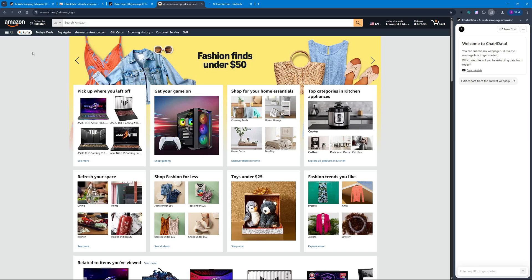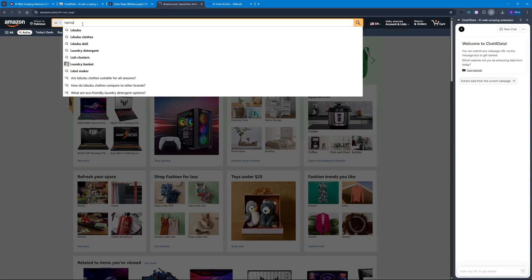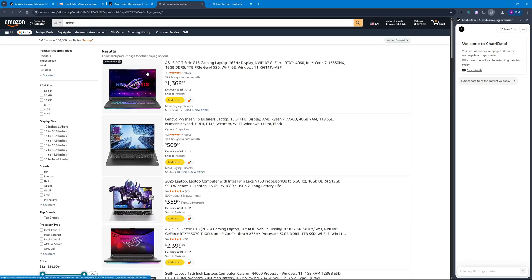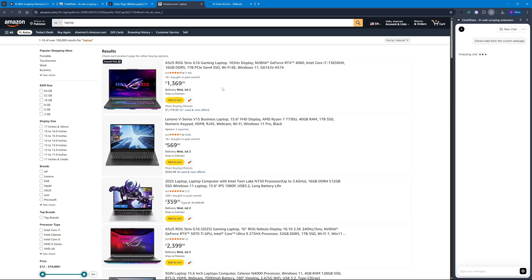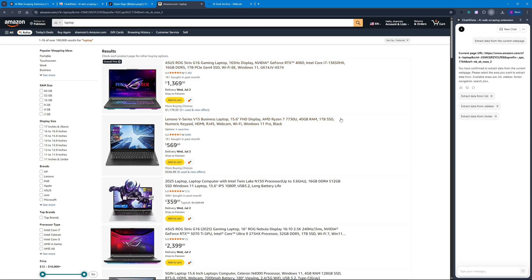For Amazon, I'm going to type in the keyword 'laptop' and hit enter. I want all of these listings scraped, so I'm going to click 'Extract data from this current web page' and it's going to start analyzing. This is the best part about Chat for Data — wherever or whichever web page you're on, you can just pull up this extension and ask it to extract data. Mind-blowingly easy and cheap. We've now analyzed the web page.